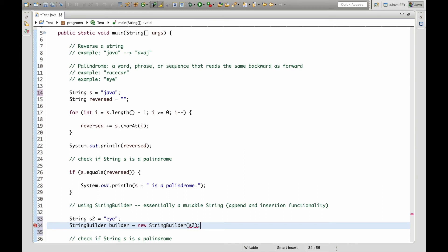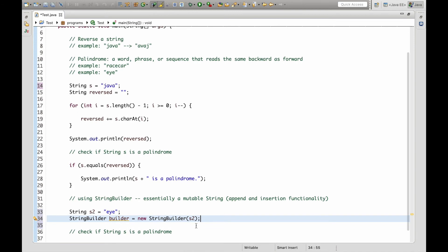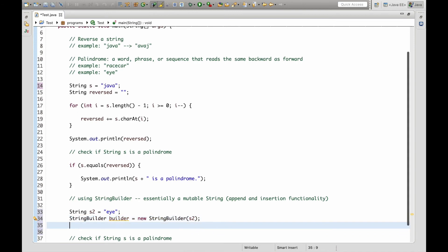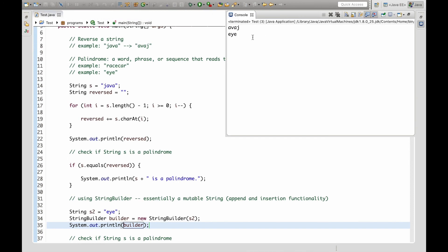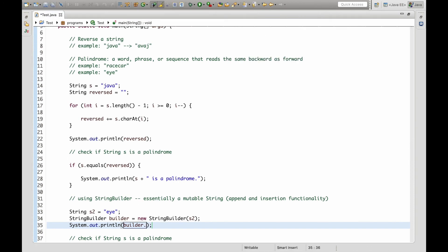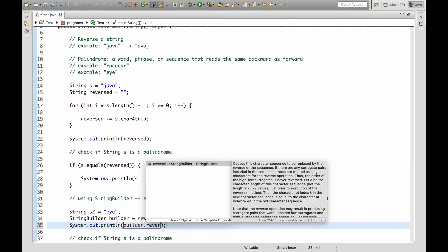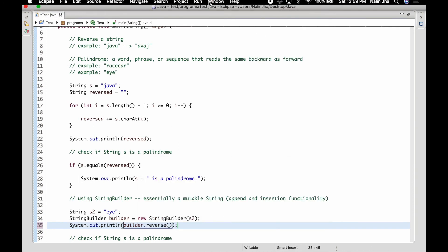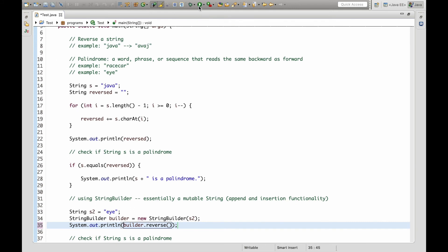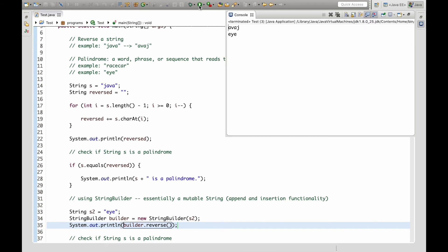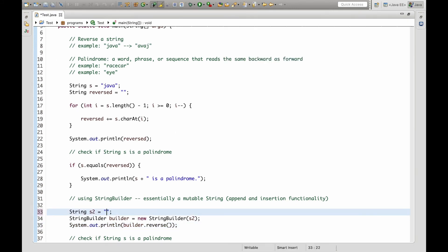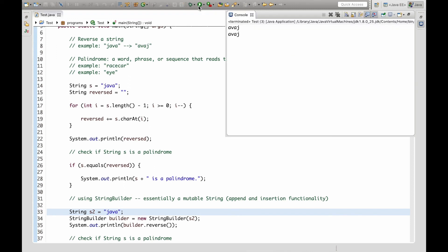So StringBuilder takes in a string in its constructor. So let's just print out builder and it should just print out i as we can see. Also if we reverse builder we should get i backwards which is also i and let's just test with java just to make sure it works. It does.